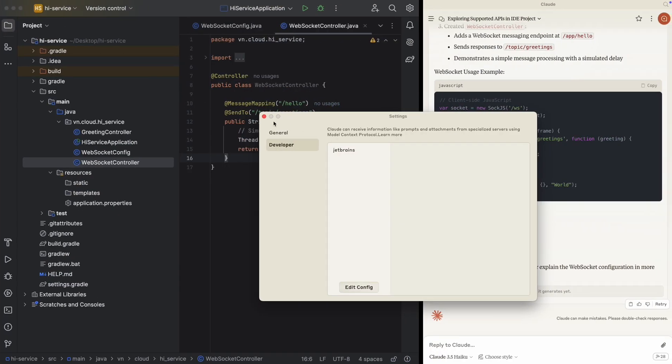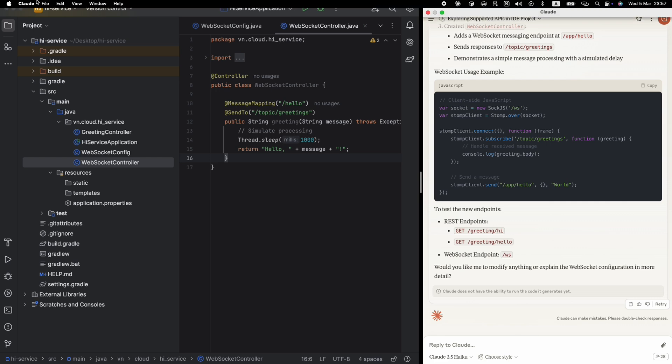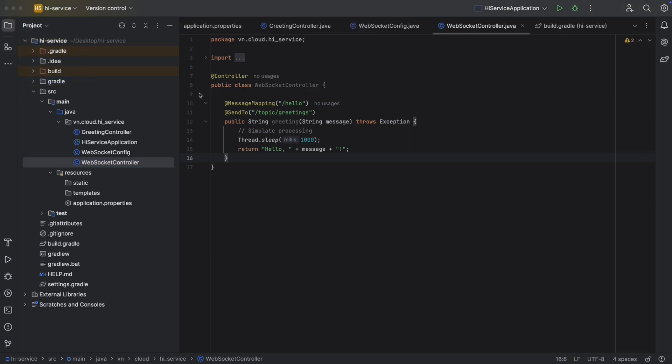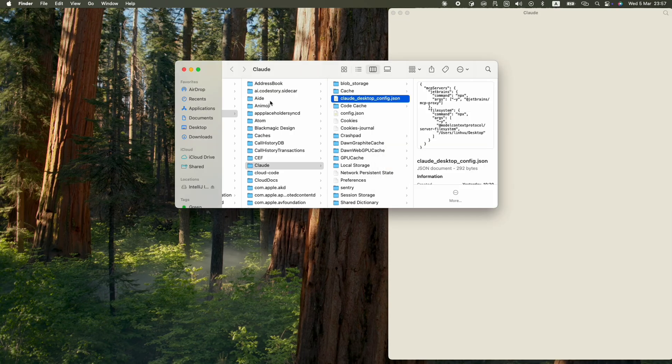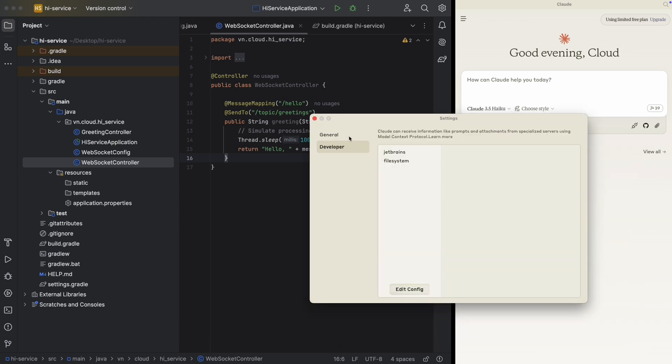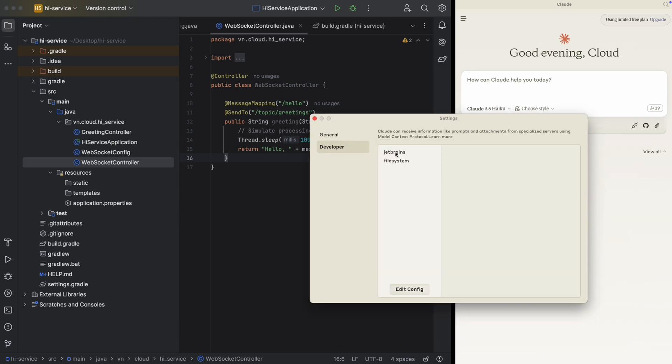And then I'm going to restart it. Quit again and open it again. Now I have two MCP servers: JetBrains and file system.